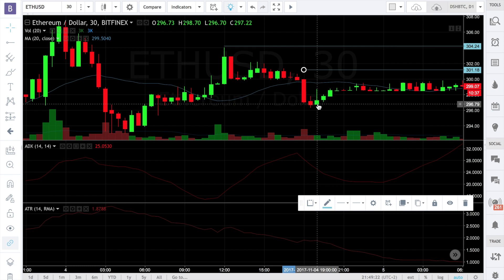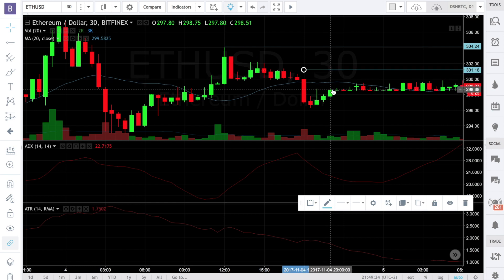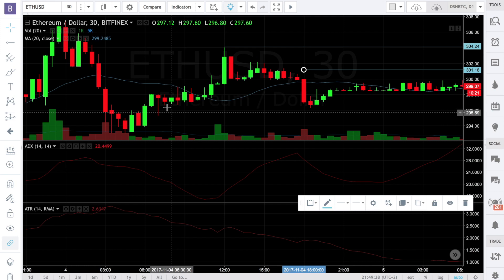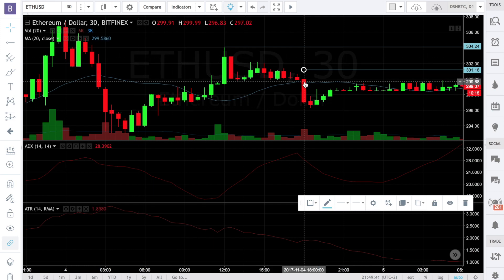The volatility-based stop loss is very easy to implement. It is efficient and flexible because stop losses are adjusted according to price movement. In cases of low volatility we have very small stop losses, and in cases of high volatility we have much bigger stop losses.